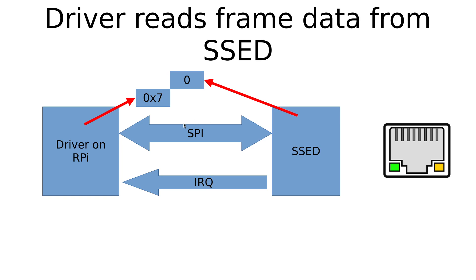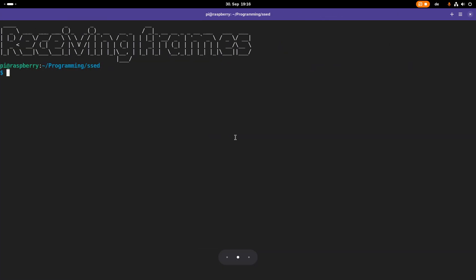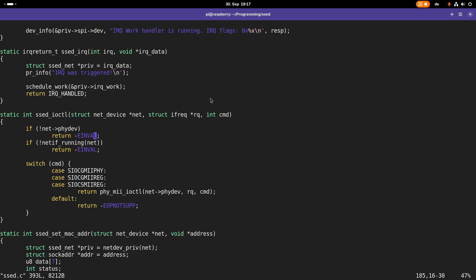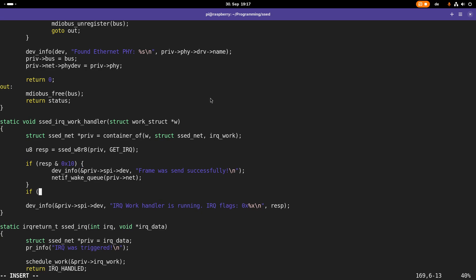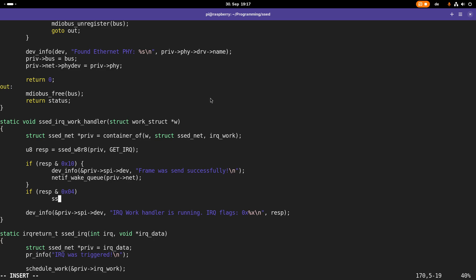Now let's implement the driver. I'm connected to my Raspberry Pi over SSH and I'm in the SET device folder. I'll open up the set.c driver. In our interrupt handler, we have to read out the source of the current interrupt, and in case bit number 2 — 0x4 hexadecimal — is set, we call a function to read the received frames out of the SET device. I'll call this function set_receive_frames and pass in the private data as an argument.